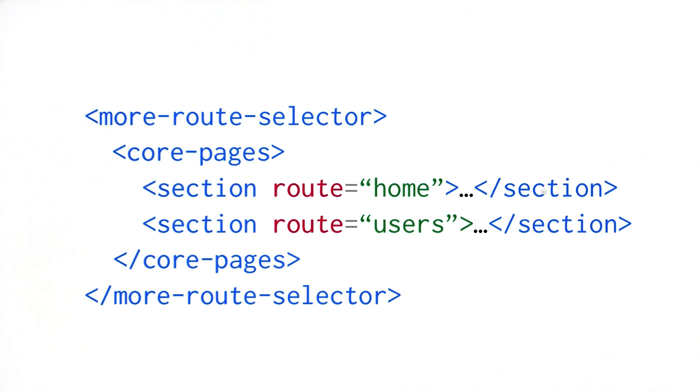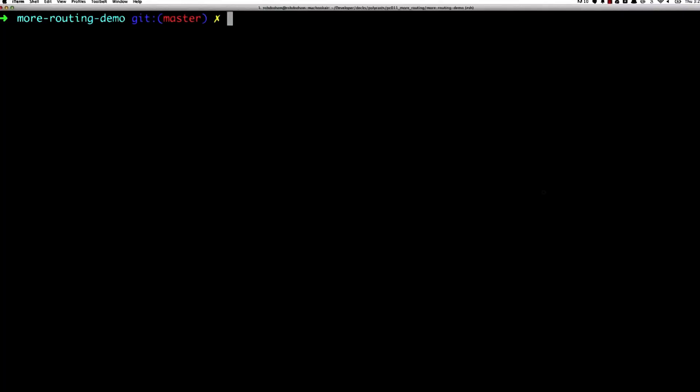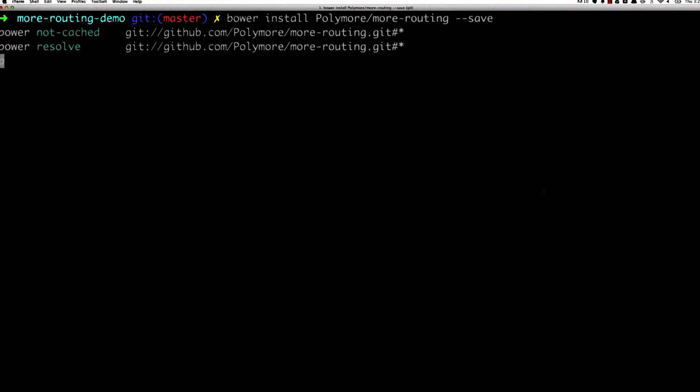So let's hop over to another code editor and get cracking. The first thing I need to do is install more-routing. Over in terminal, I'm going to type bower install polymore - note the spelling there - more-routing. Polymore is a side project created by one of the Polymer team members, basically just a catch-all place for interesting elements he's created.